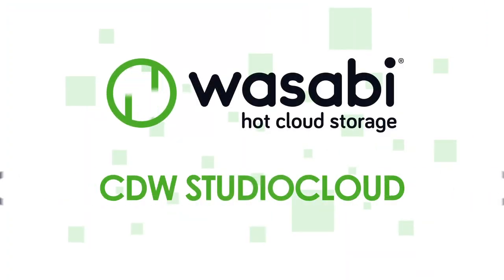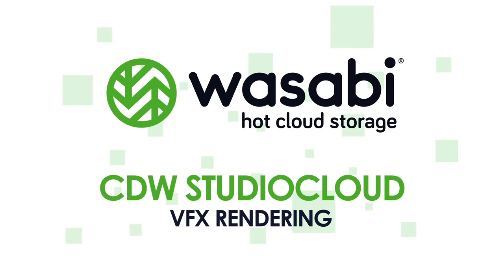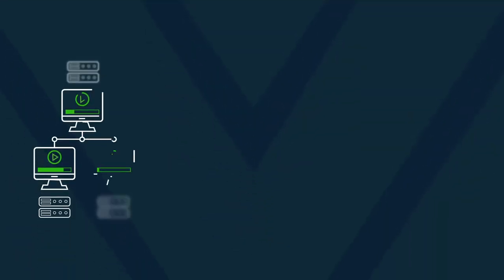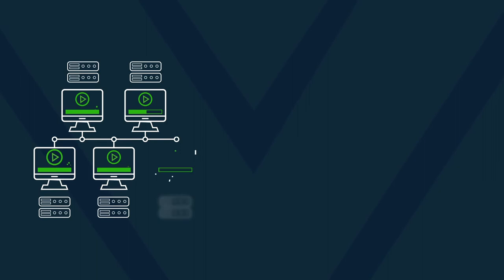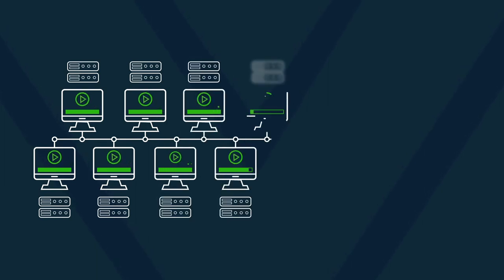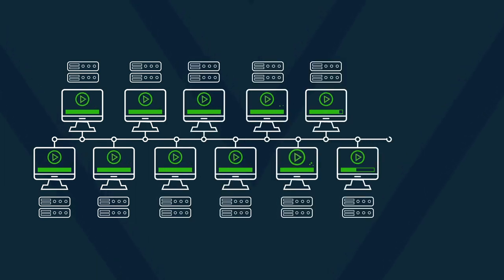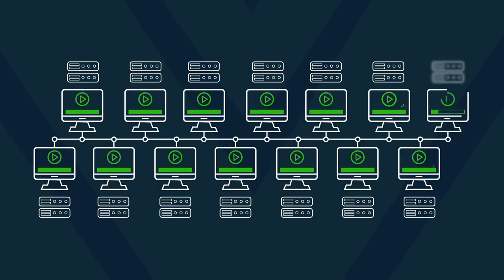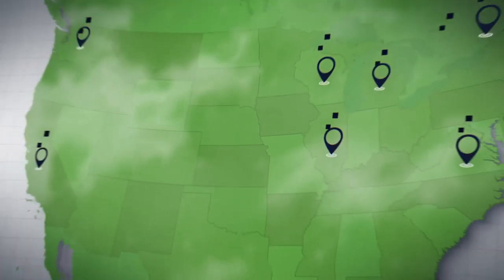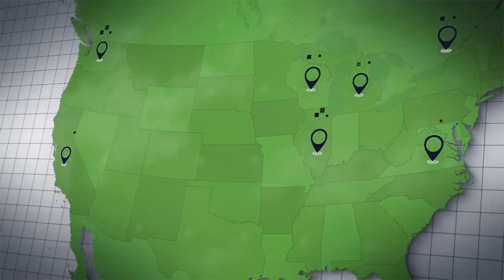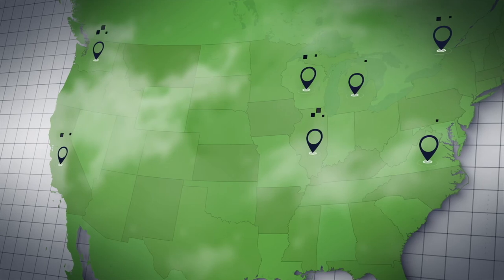CDW Studio Cloud. VFX rendering. Studio Cloud from CDW is a private cloud-based server farm based on industry-leading, high-performance technology that is purposely built for animation and visual effects rendering.